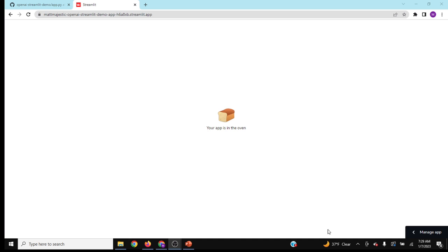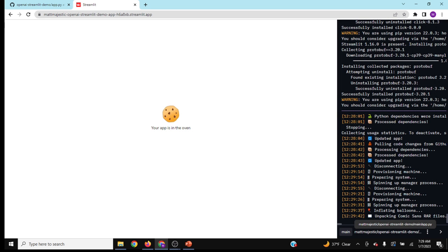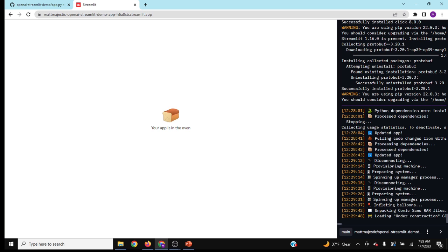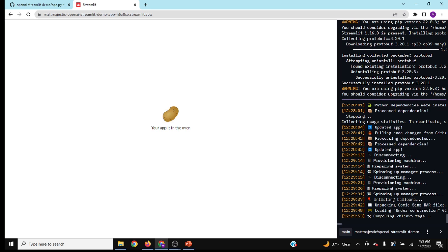I think it's about done. What you can do actually when it's in the oven, quote unquote, is go over to the right and look at your Manage Streamlit app and you can actually see the little updates along the way with nice emojis.